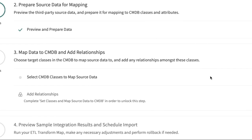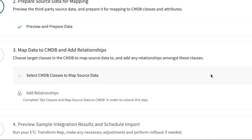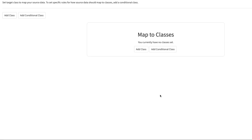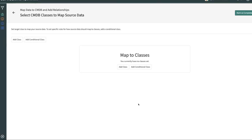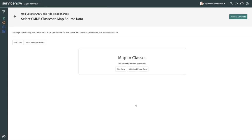In this next step, we'll specify the CMDB classes that the source data will be mapped to. From the source data, we can see that some configuration items are Linux servers, some are Windows servers, and the rest are computers. We'll create a conditional class for this scenario.